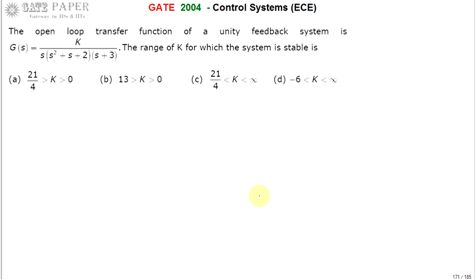We are discussing the 2004 ECE paper. The open loop transfer function of a unity feedback system is given. Find the range of K for which the system is stable. This is generally calculated with the help of the Routh-Hurwitz criteria, so first we have to form the Routh array.